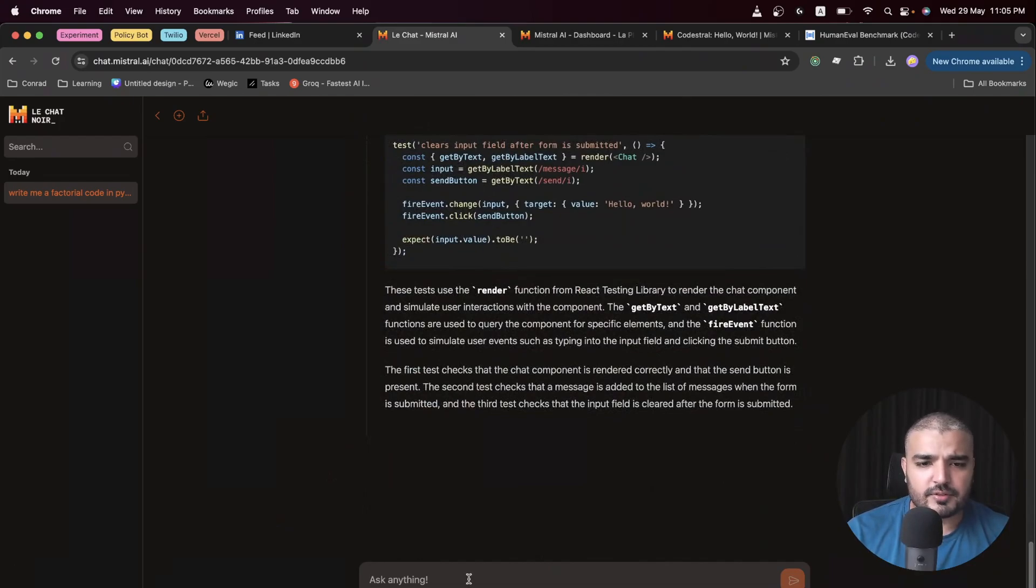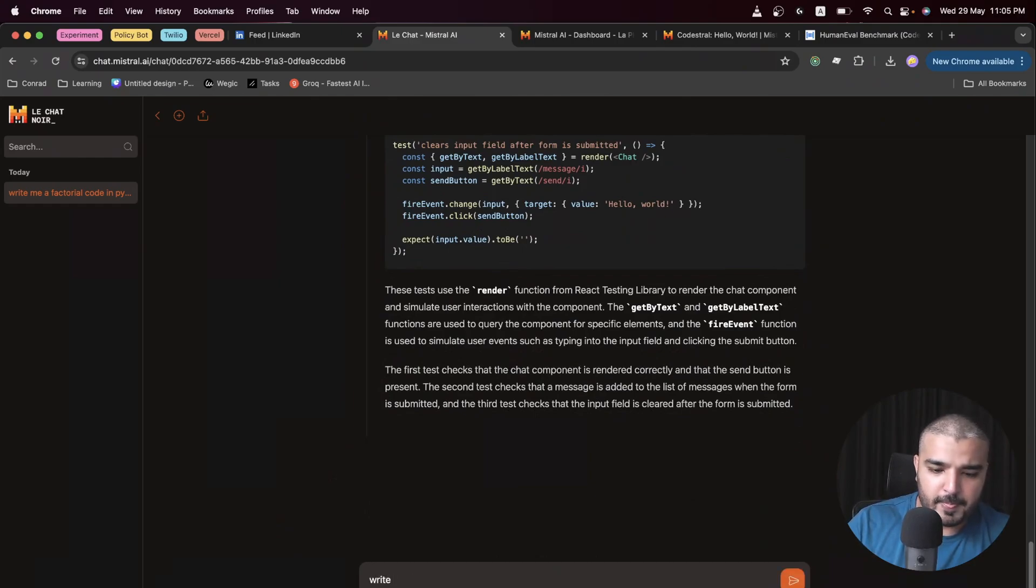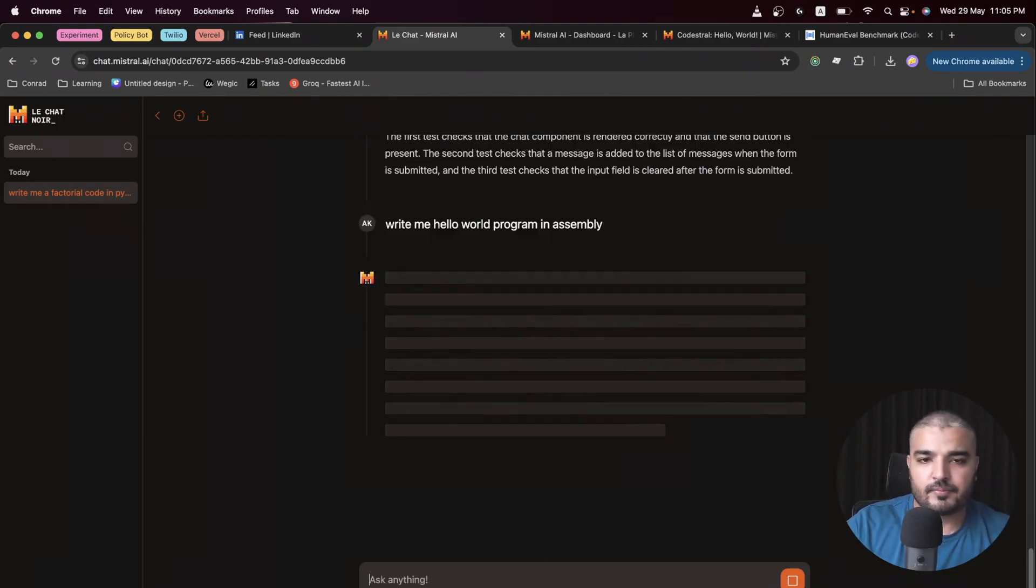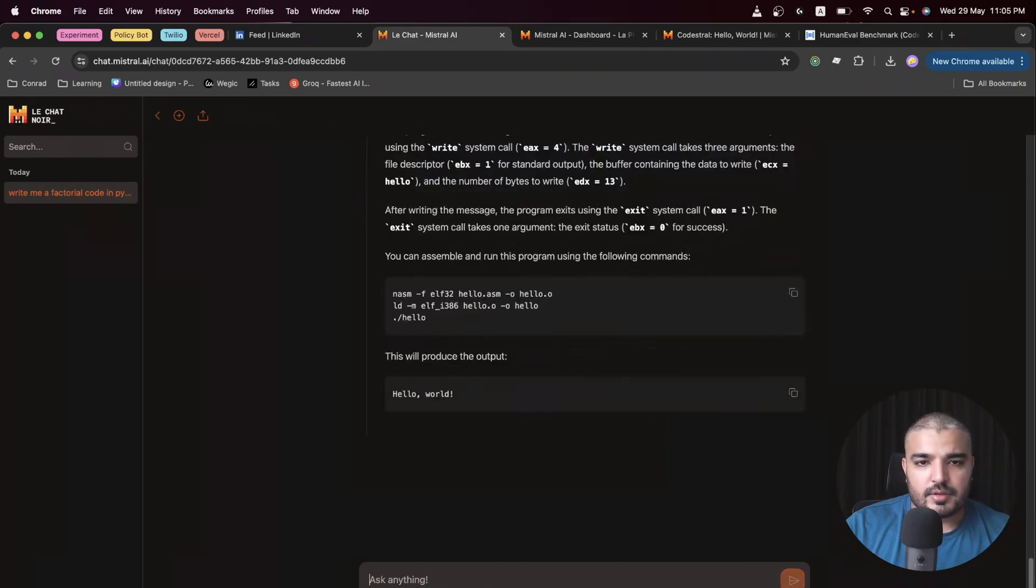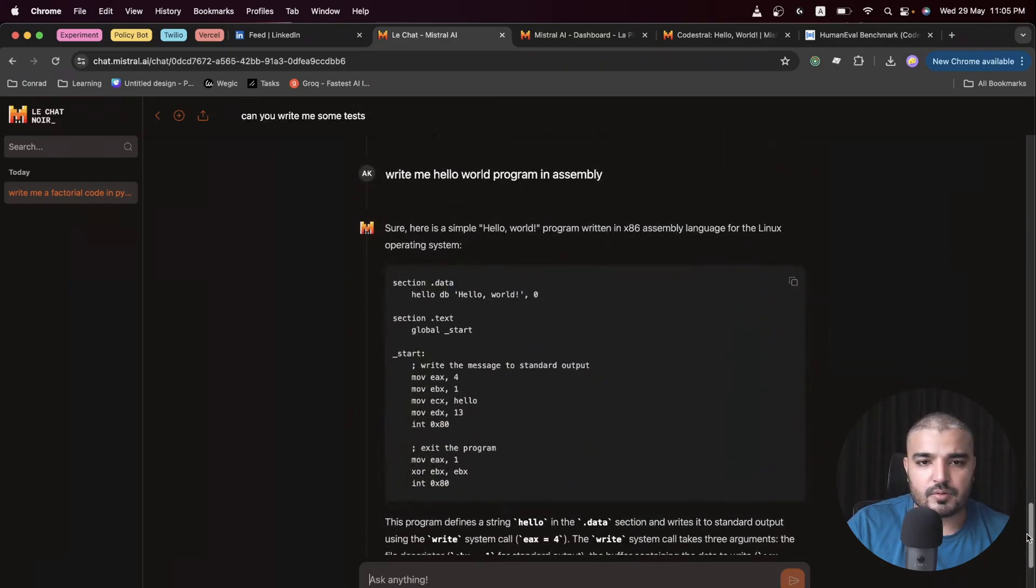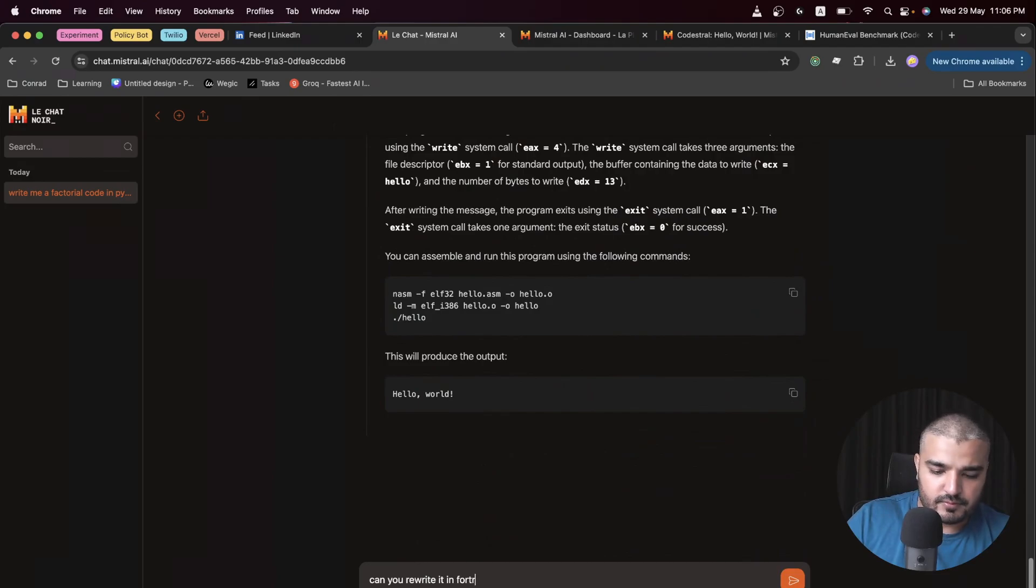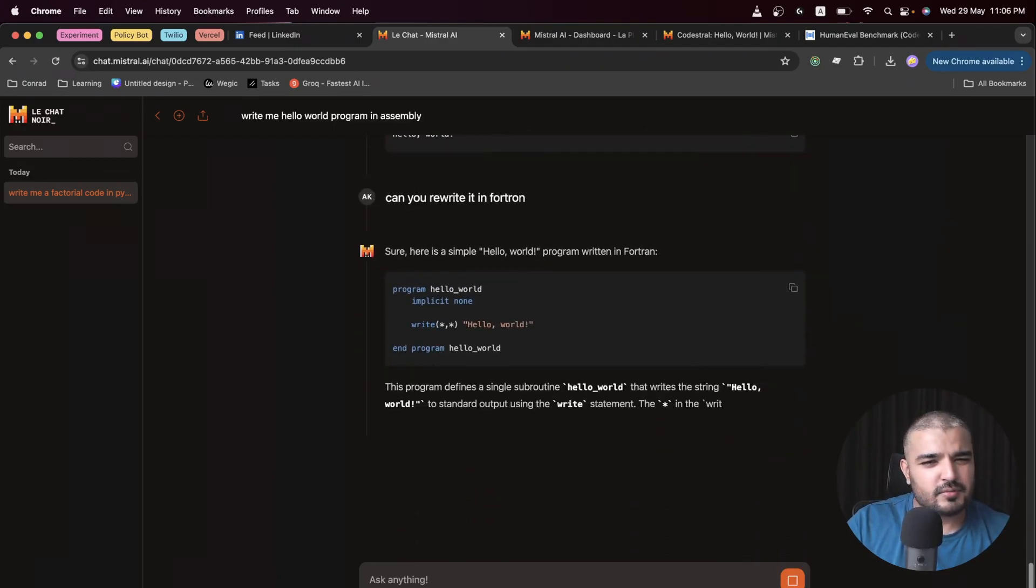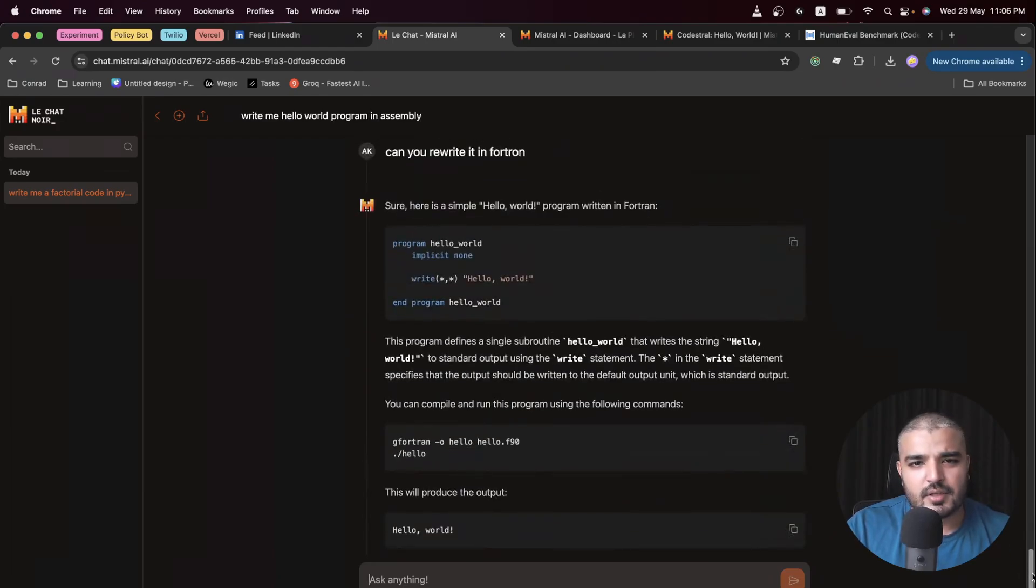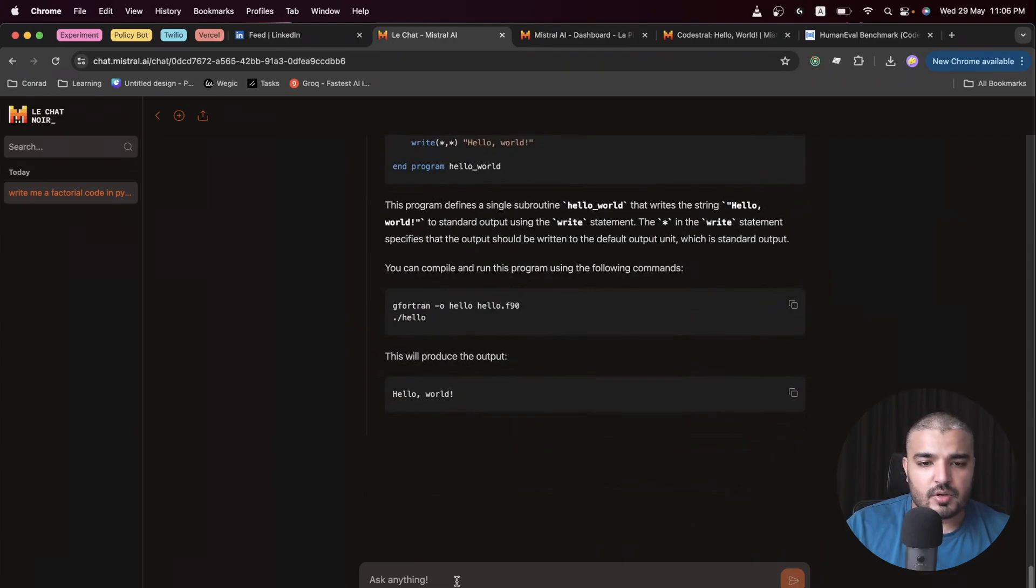It's trained on a lot of languages. If you want to check out, write me a hello world program in Assembly. There you go, we have assembly code for hello world. Okay, rewrite it in Fortran. It's Fortran, I guess. Hope I spelled it right, but here you go, perfect.